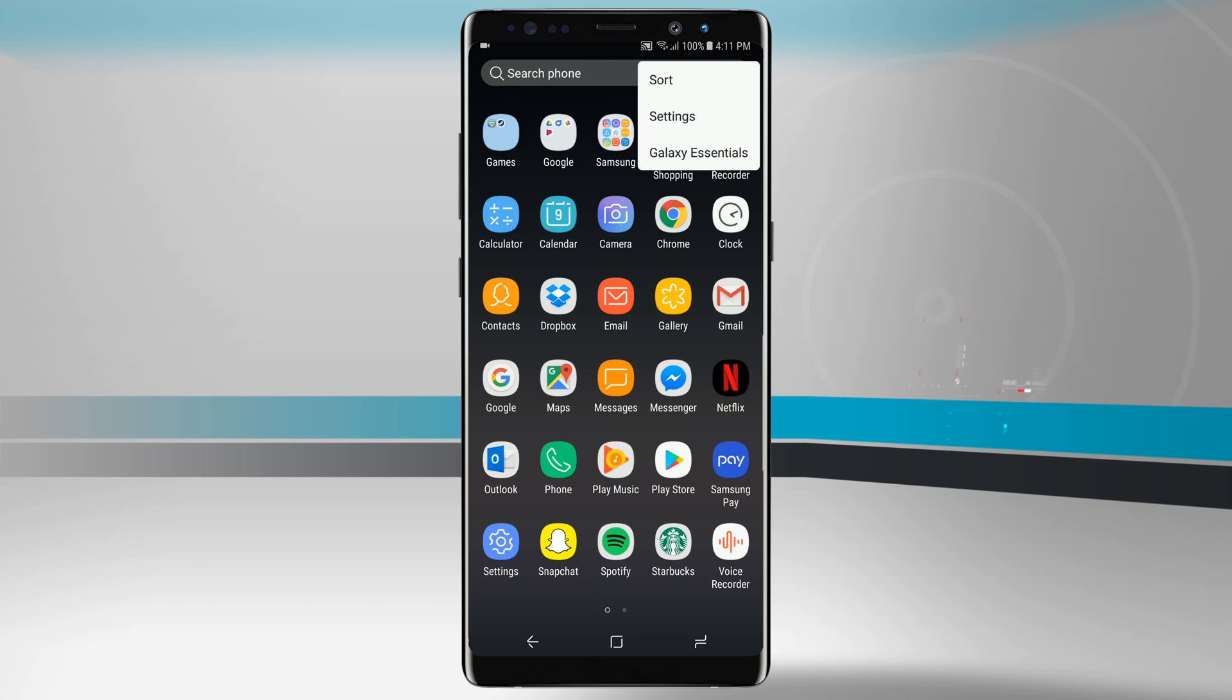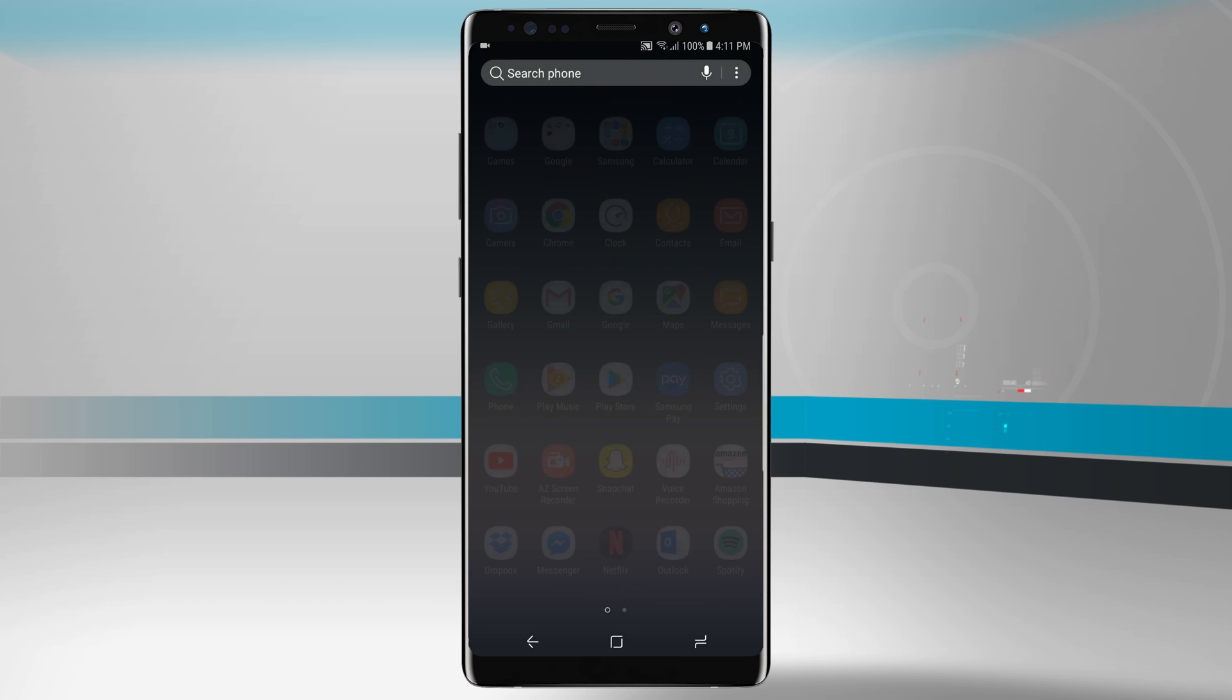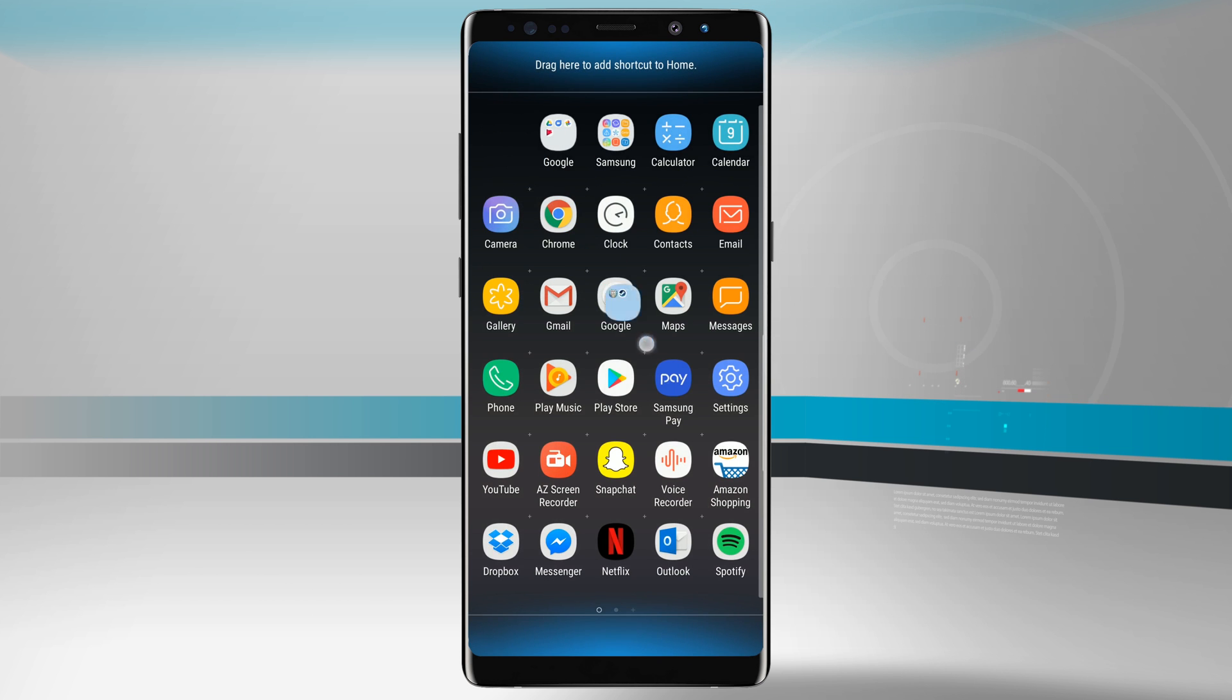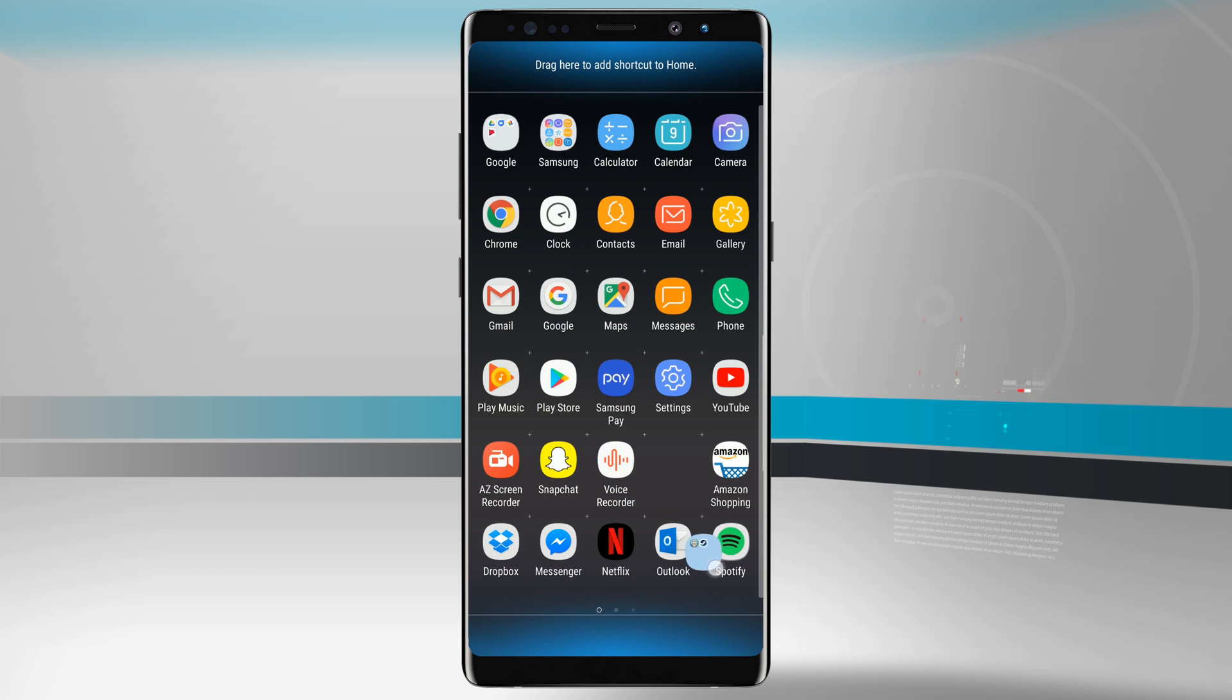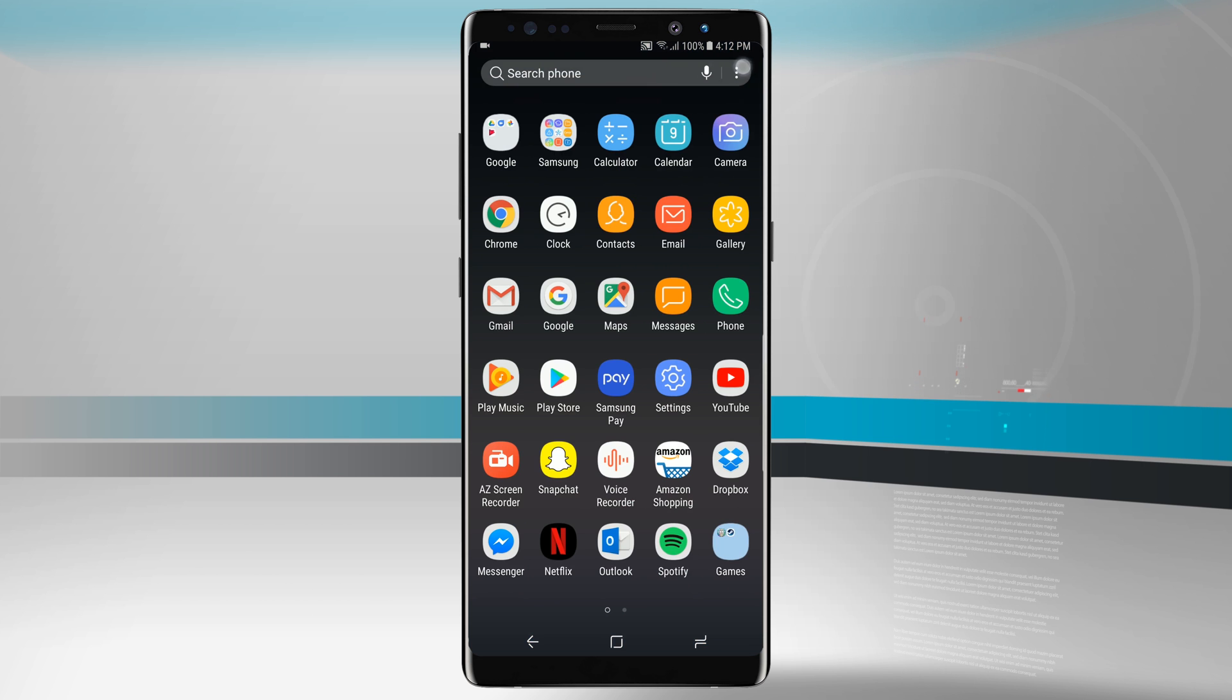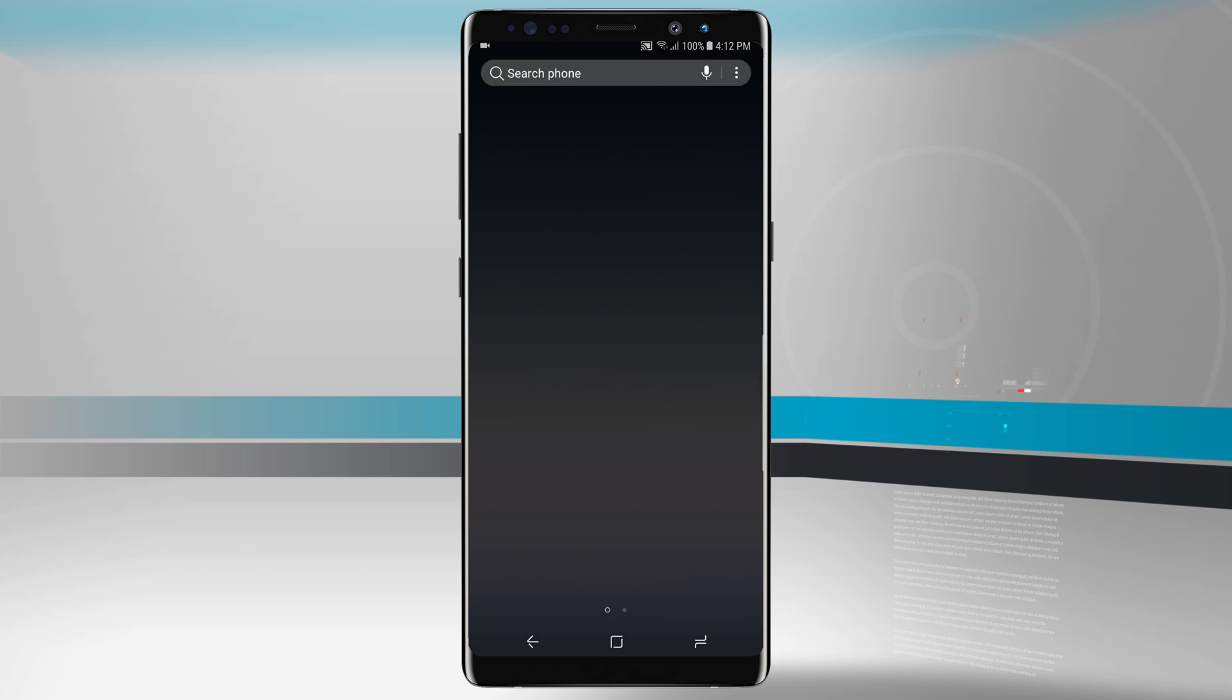But if we were to go back into sort and choose say a custom order we can actually move that folder around where we want to. So I can actually move this folder all the way down to the bottom right hand corner of the screen and now everything is in the order I want it to be in.